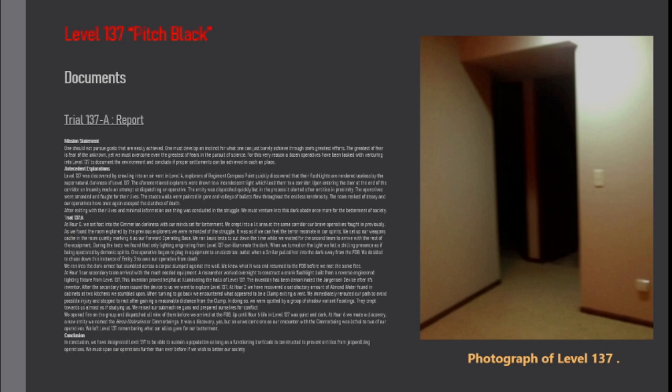At hour one our secondary team arrived with the much needed equipment. Our researcher worked overnight to construct a crank flashlight built from a reverse engineered lighting fixture from level 137. This invention proved helpful at illuminating the halls of level 137. The invention has been denominated the Jorgensen device after its inventor. After the secondary team issued the device to us we went to explore level 137.